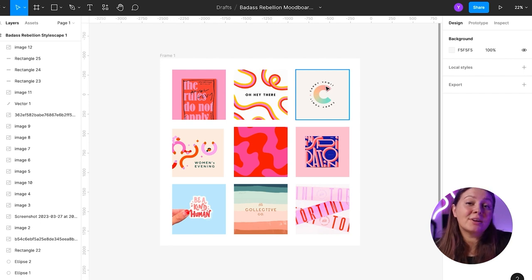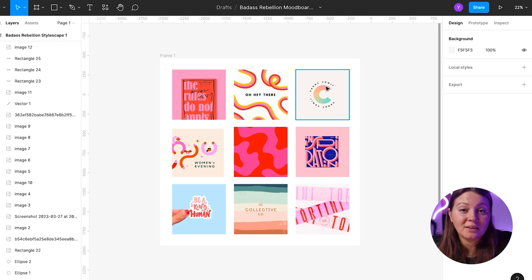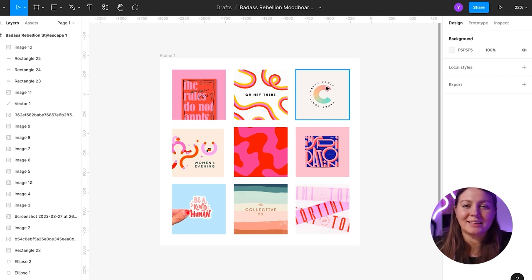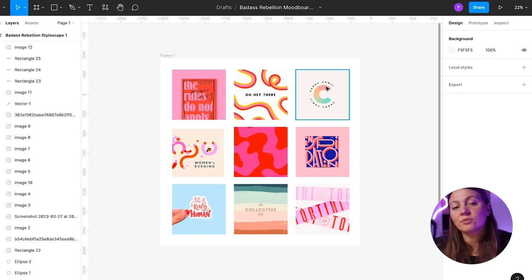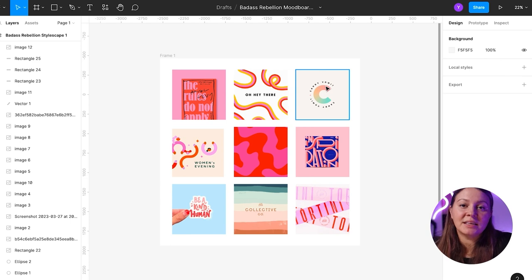And it's very confusing for your client, too, because your client is not a designer, and most probably, they're also not a creative. So it's hard for them, based on a mood board like this, to really envision what the creative direction of the brand is going to look like.